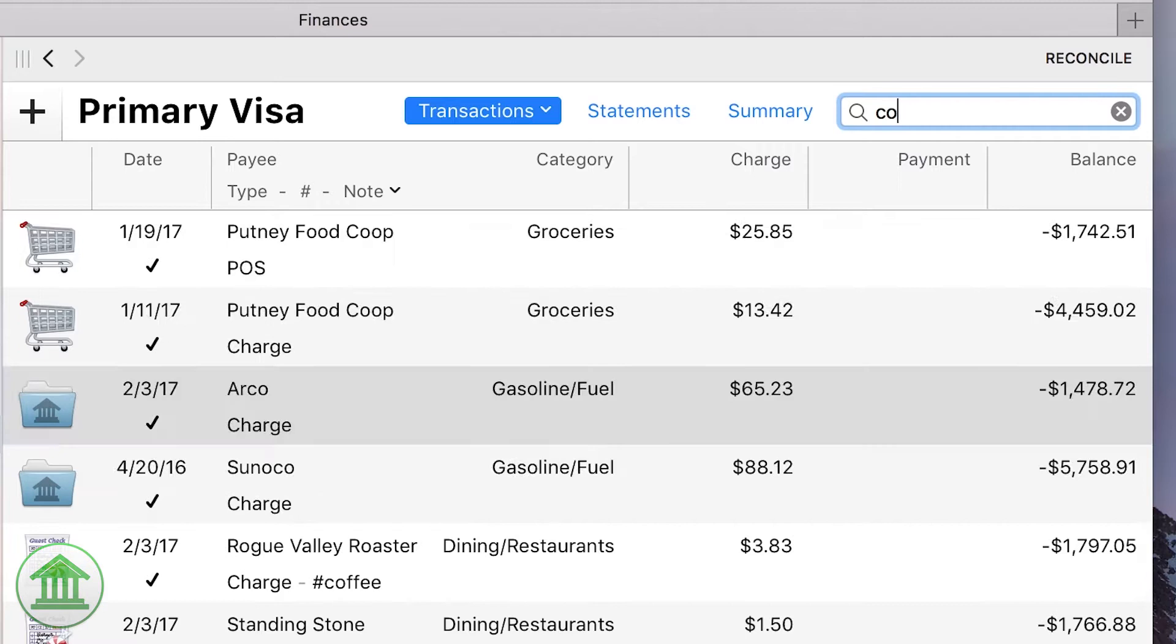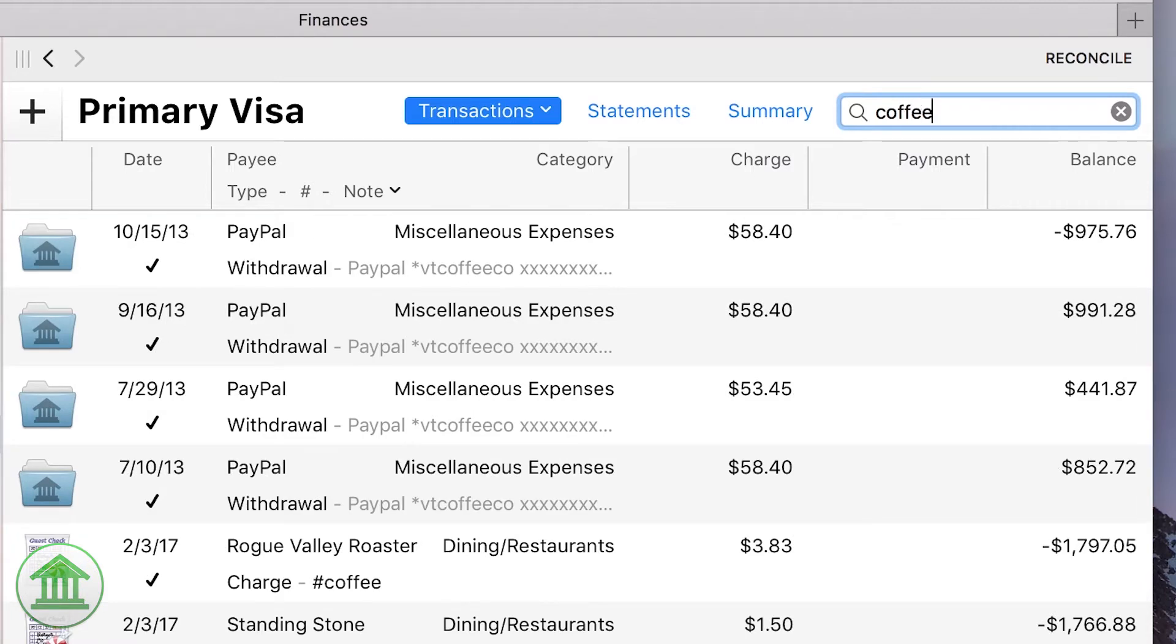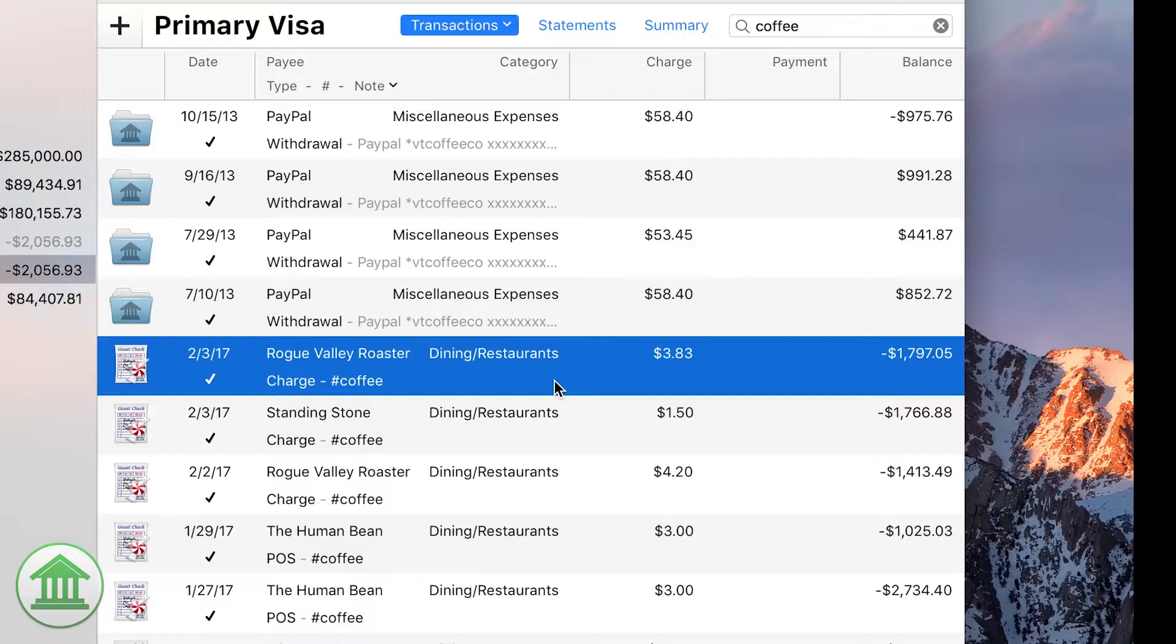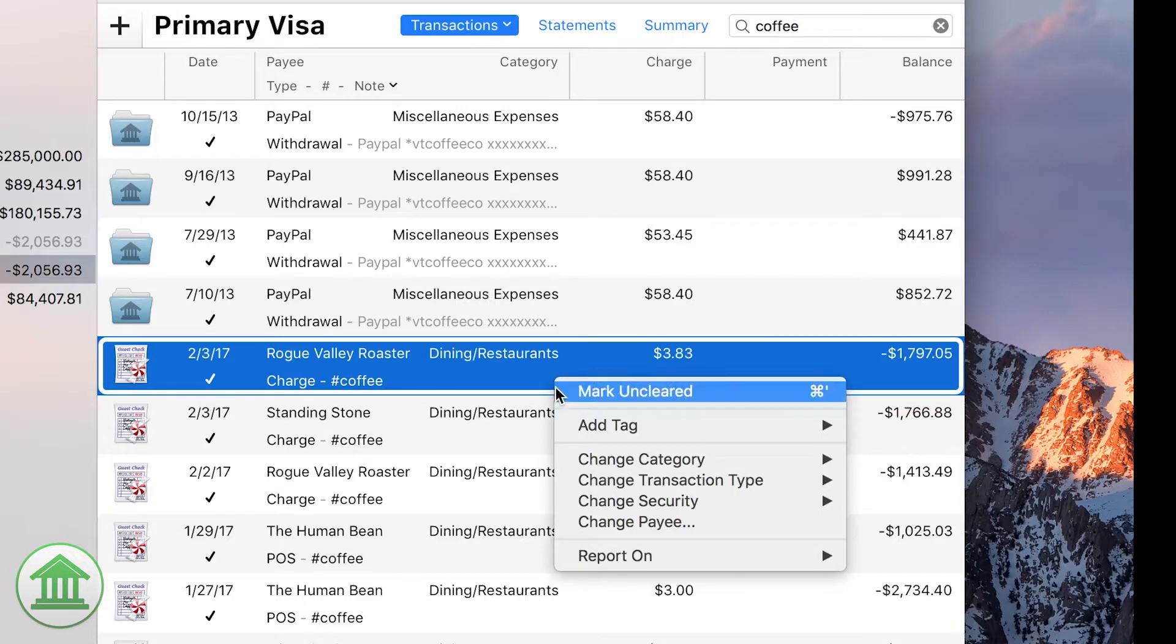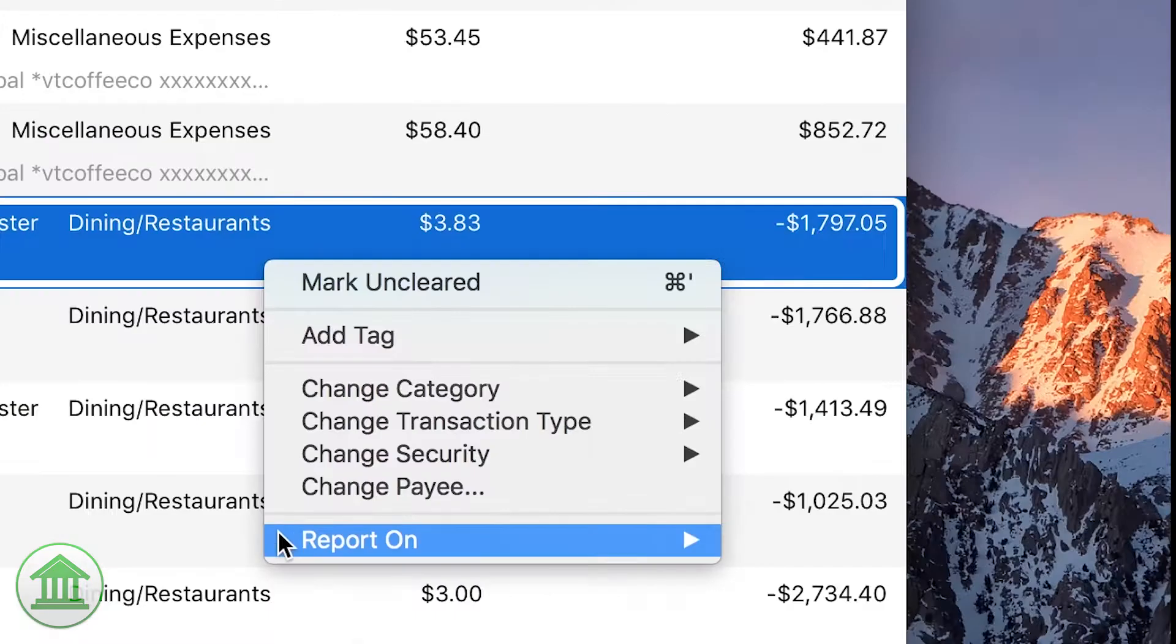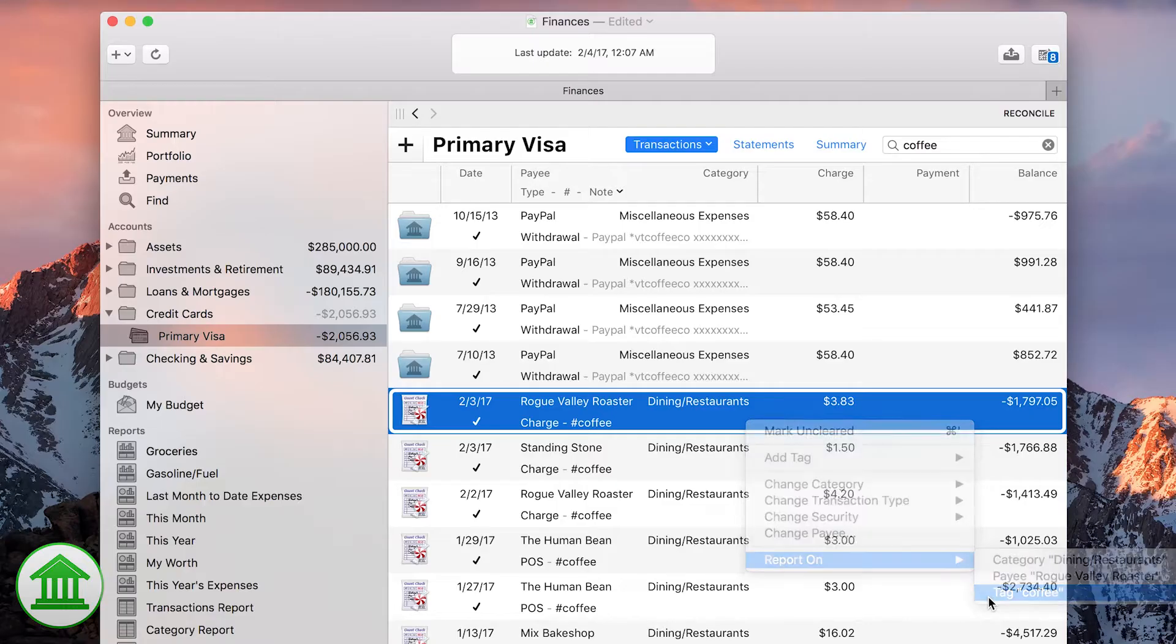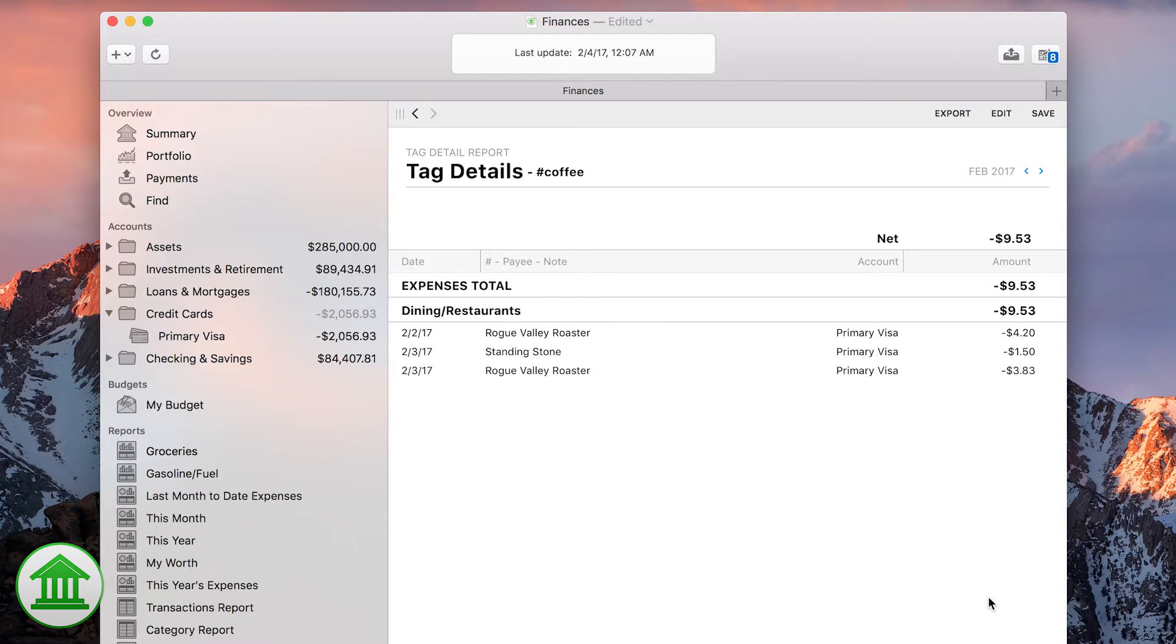Let's say you're looking over some transactions in one of your credit cards and you see quite a few coffee stops. This gets you wondering, how much am I really spending on coffee? That's not good for the budget, so let's keep an eye on that tag for a while.